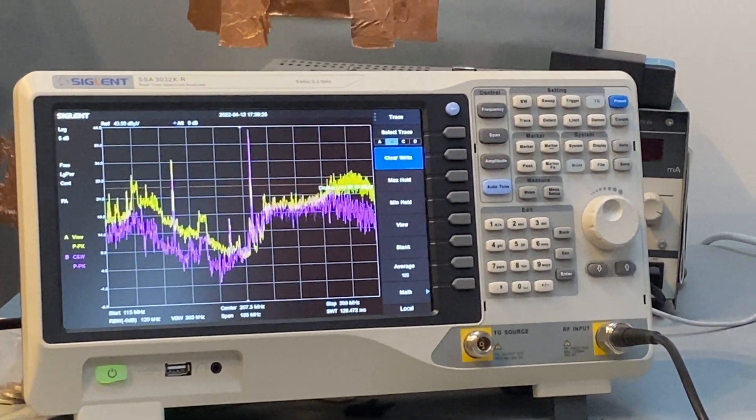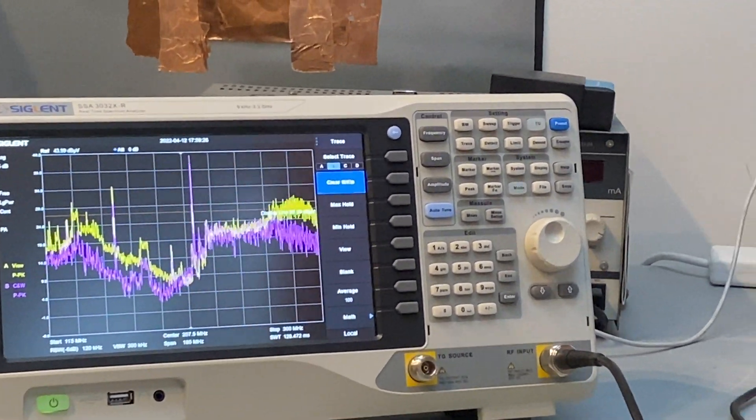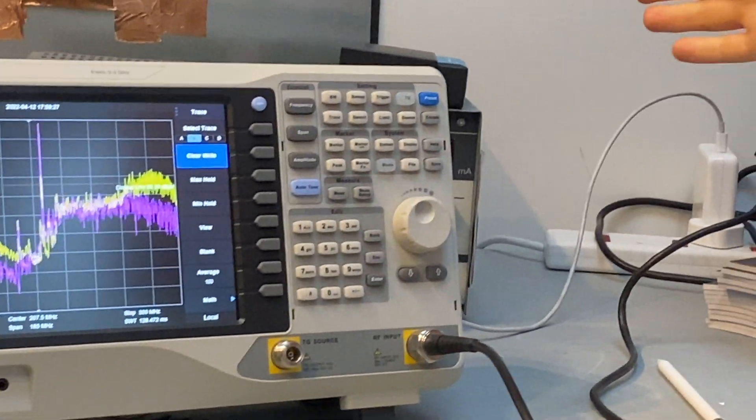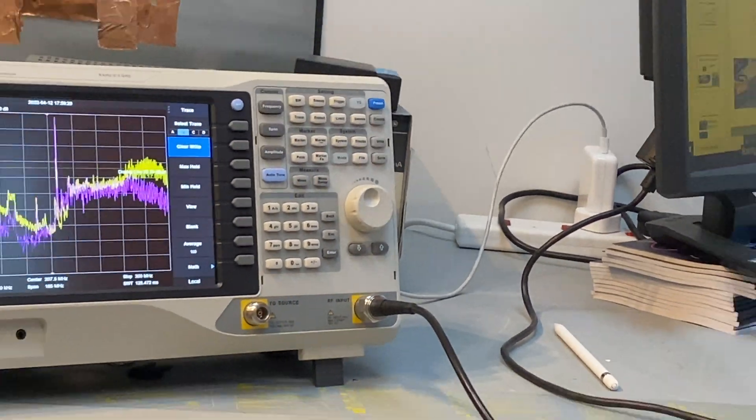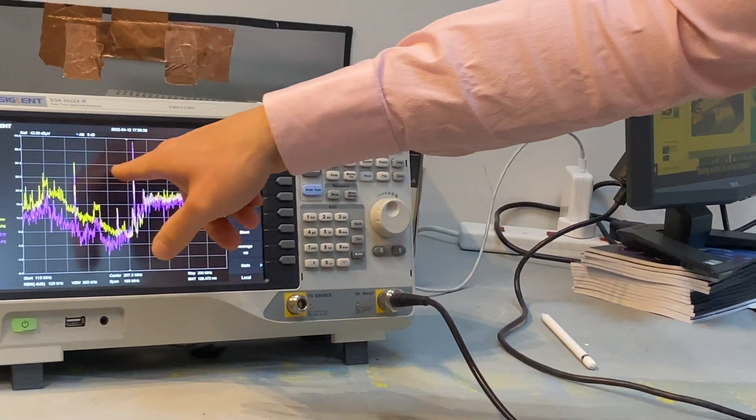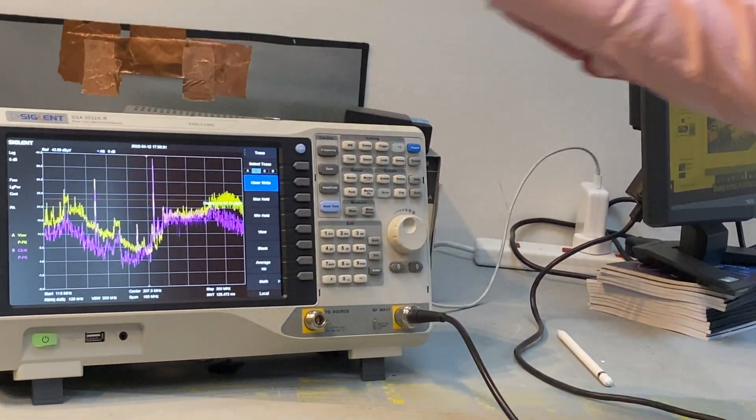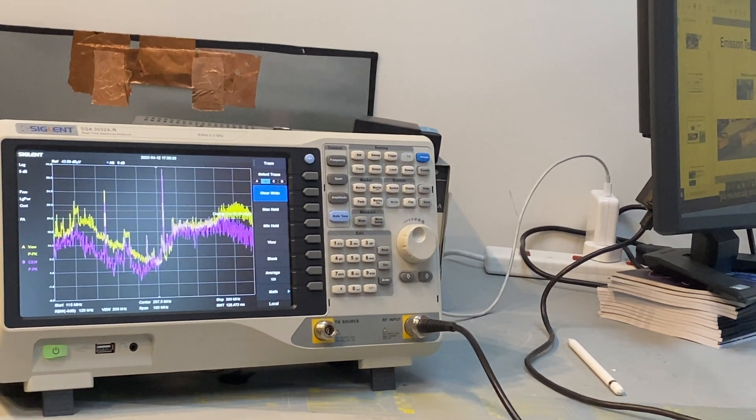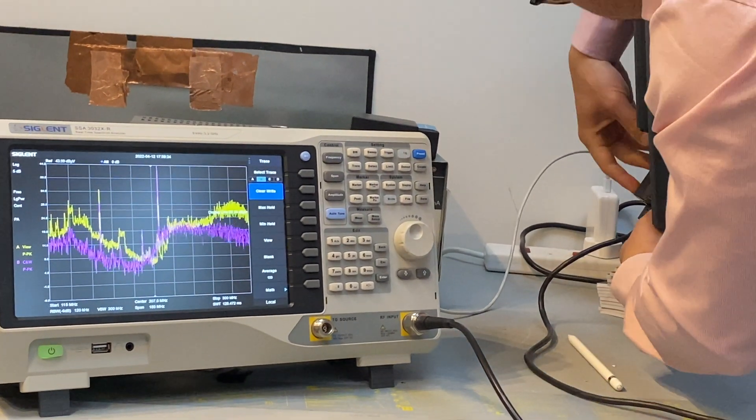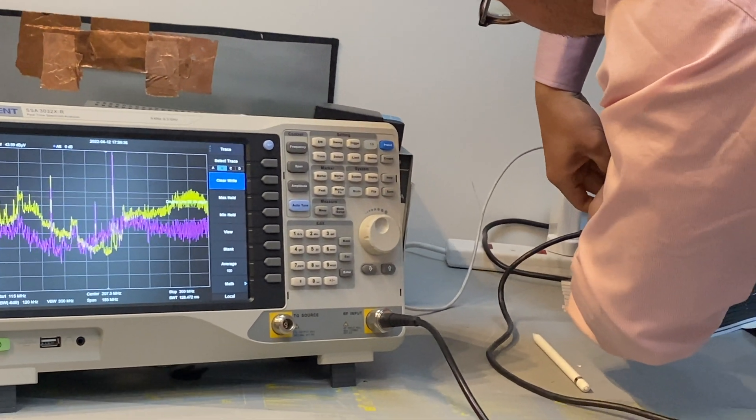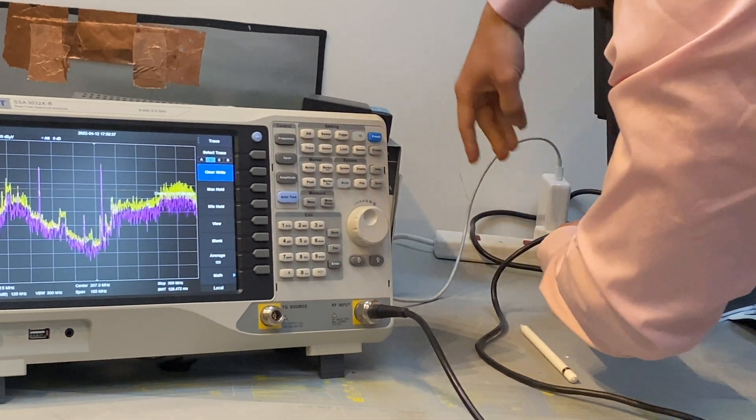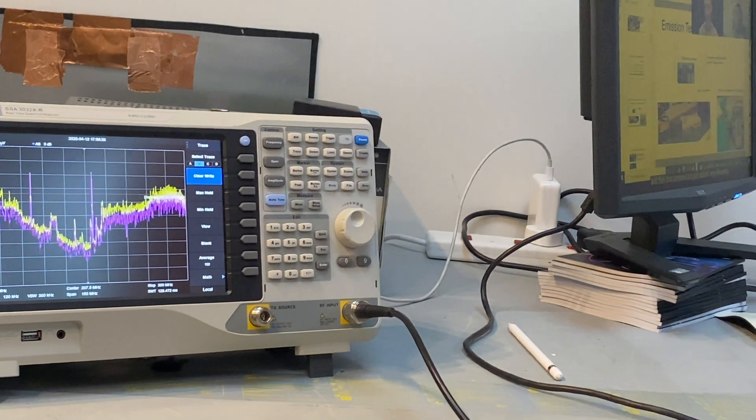So that's indicating that this ferrite is not effective bringing down these two noise. These two are still over the limit, so not successful. Then I can remove this ferrite.